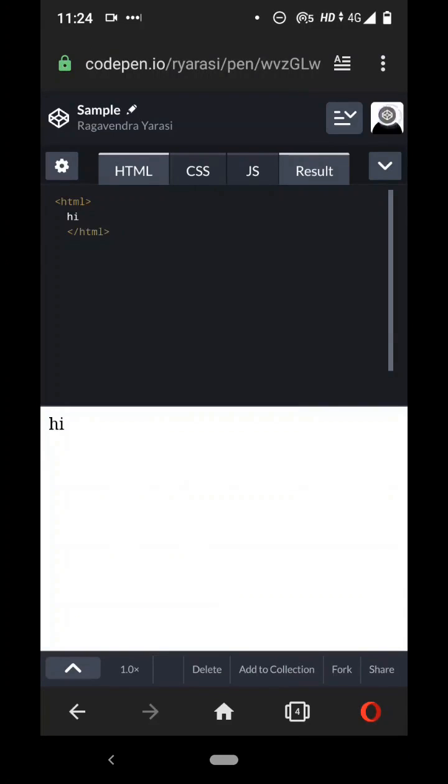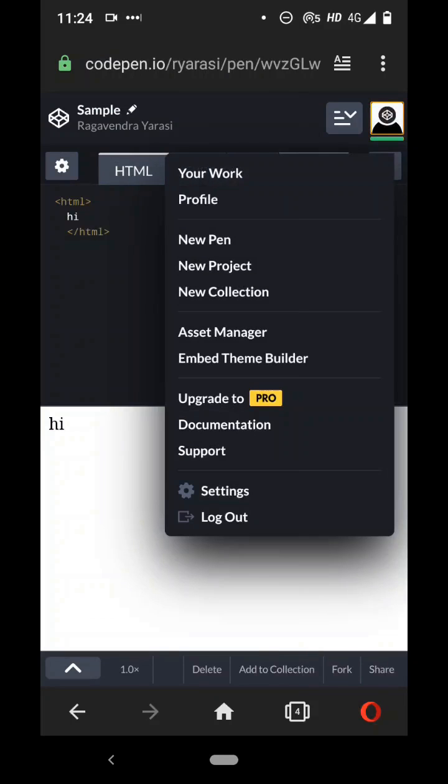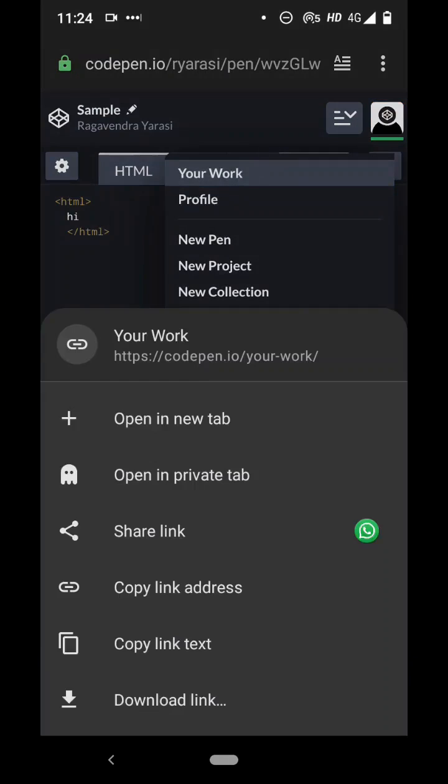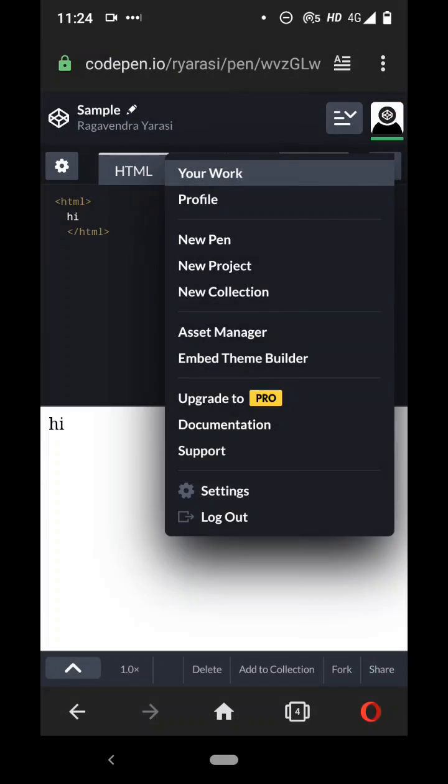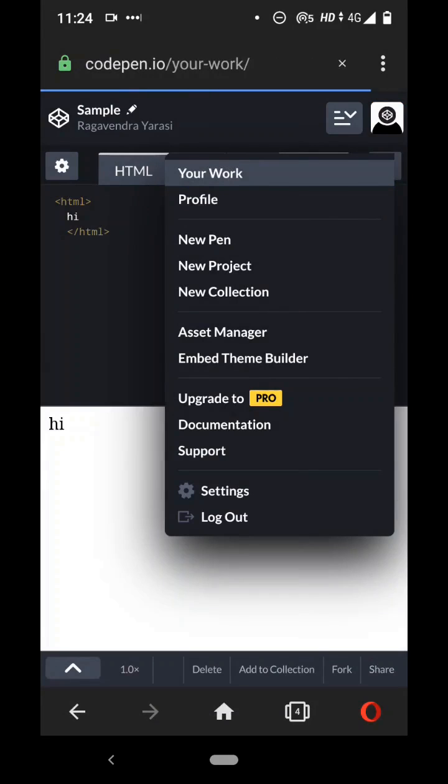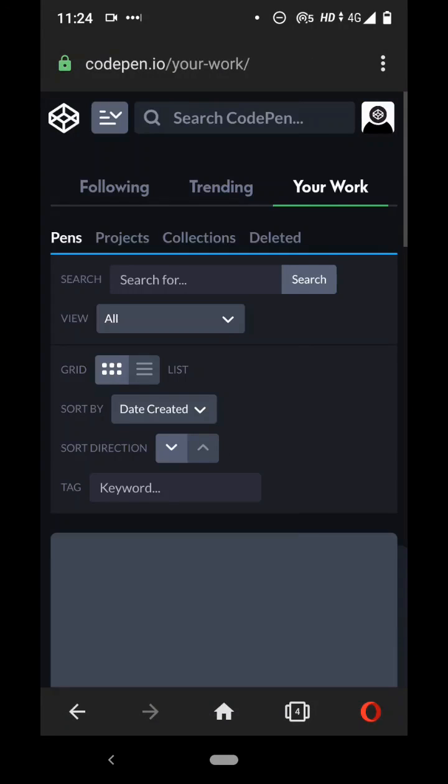And you can also access all your CodePens using this link. So if you click on this icon you'll get to see a link called profile and also you'll get to see a link called your work. So you click on your work, you'll see all of your pens in one place.